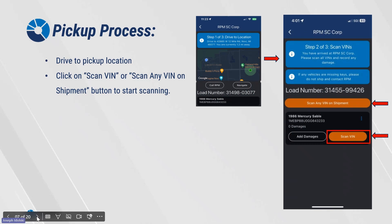Drive to the pickup location. Click on Scan VIN or Scan Any VIN on Shipment button to start scanning.